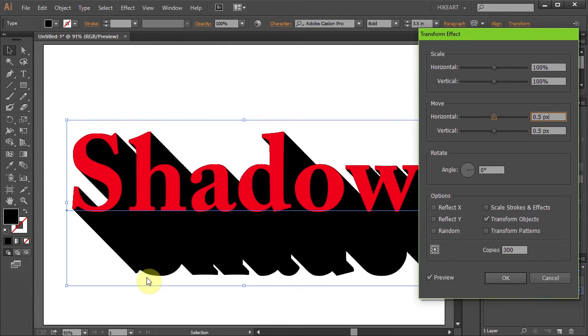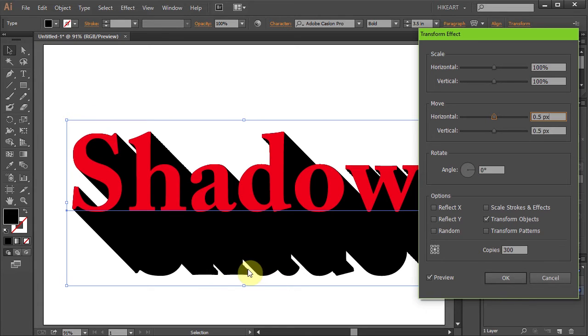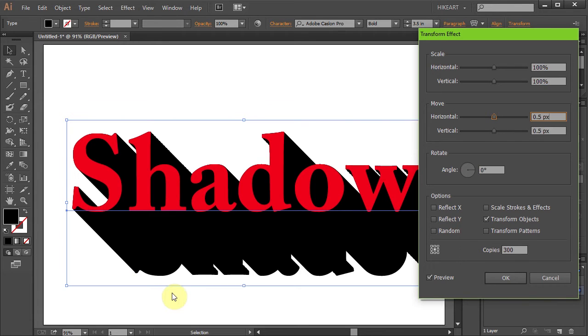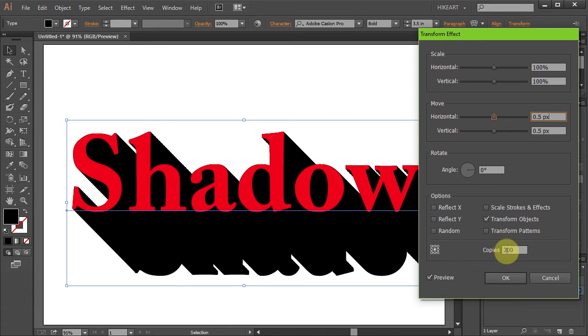You can notice that the length of our shadow is a little too short. If you like this effect then leave it as it is. But if you want to extend your shadow beyond the artboard then you will need to set the Copies value to a higher number. Let's change it to 900.